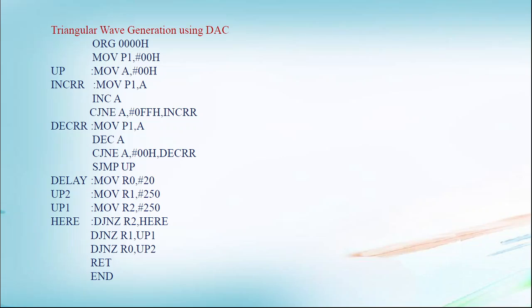So where is INCRR label? Again MOV P1, A. So it continuously loops till A reaches FFH. Once A equals FFH, it goes to the next instruction. He will not jump now. It goes to the next instruction.